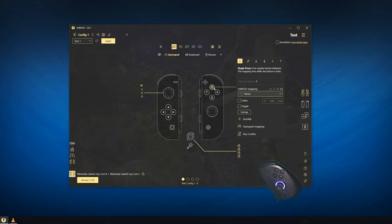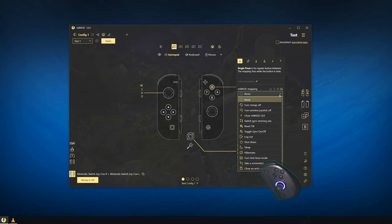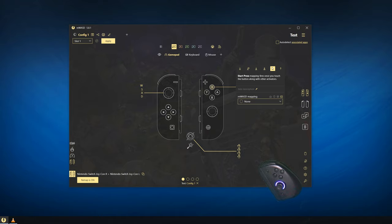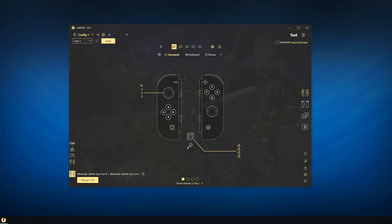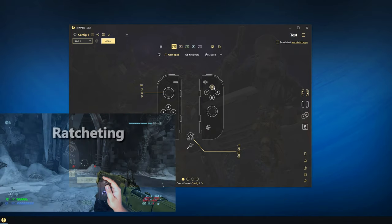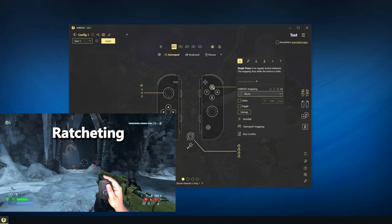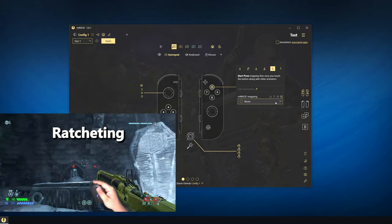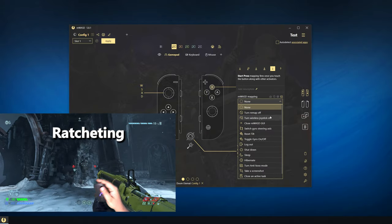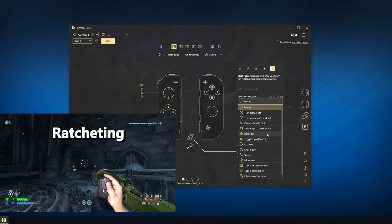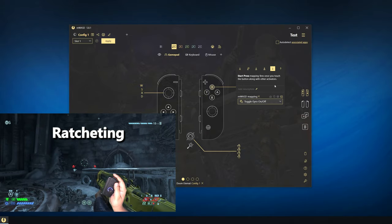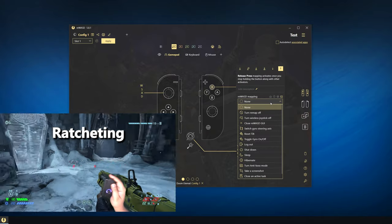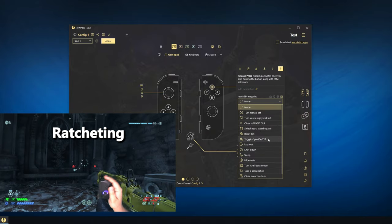To map a specific button to disable or re-enable the gyro for re-centering, select a button and bind it to the command Toggle Gyro On Off. If instead you'd like to hold a button to disable or enable gyro, a technique called ratcheting, use the Start Press and Release Press activators and map them to Toggle Gyro On Off.